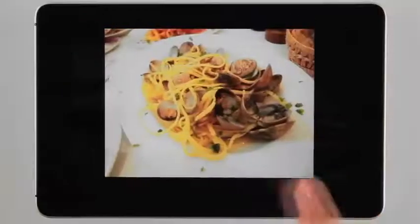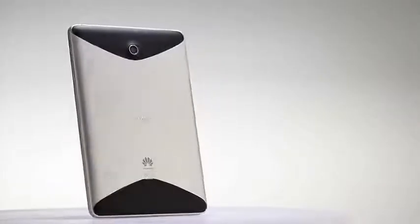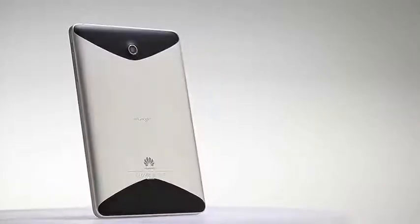You can also take photos and videos to share with your friends with the MediaPad's front and rear-facing cameras, and the 1080p high-definition video playing function.